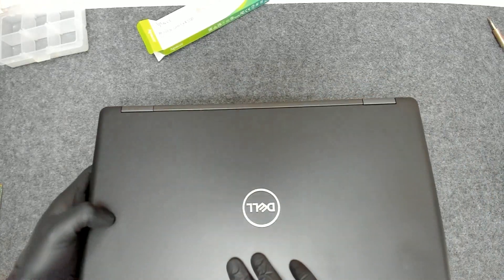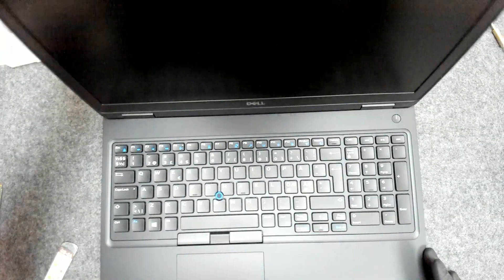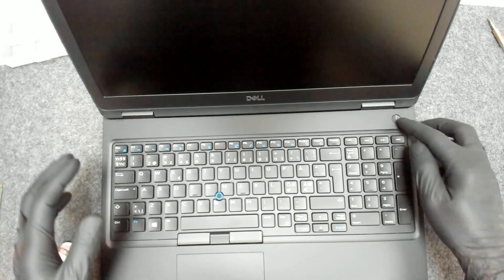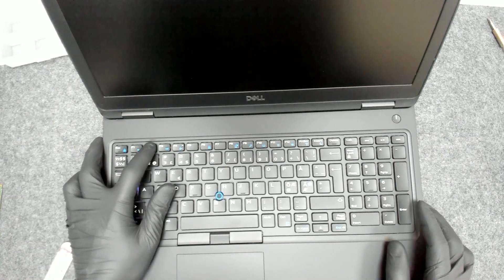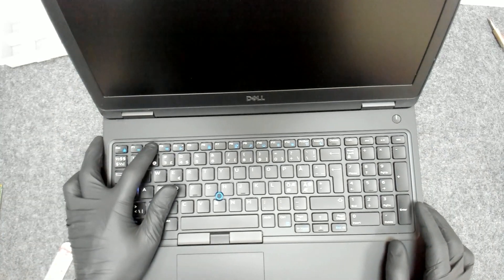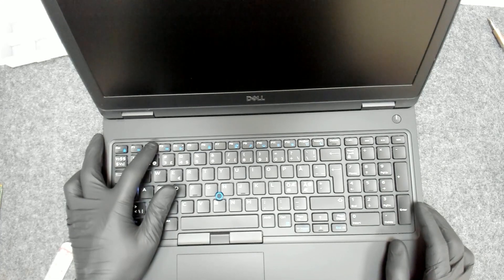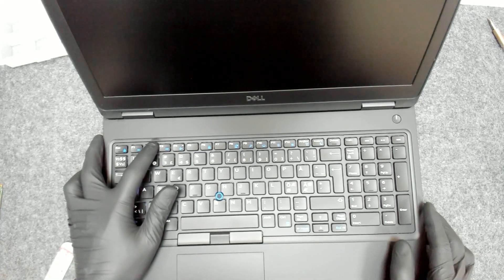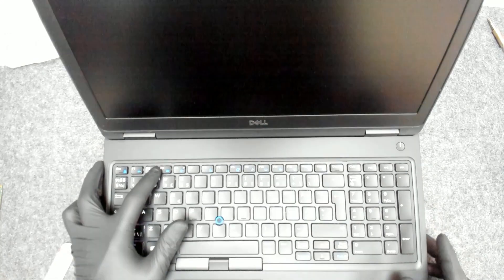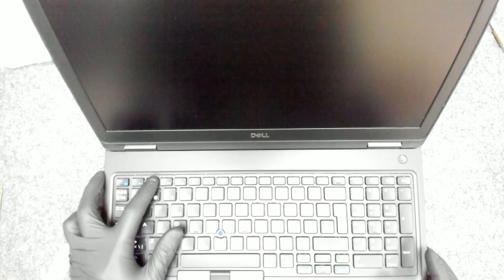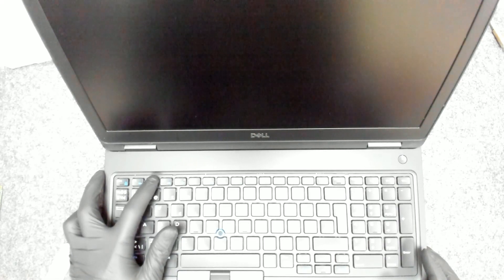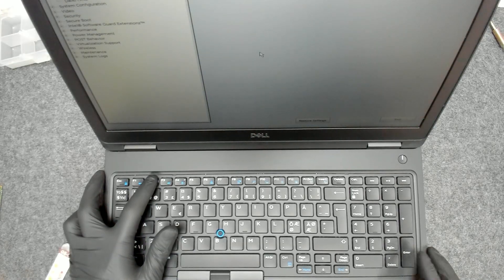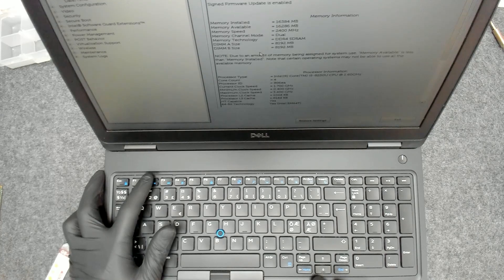Now let's power on the laptop and see if the drive will be visible in the BIOS. We have a picture. And let's see.